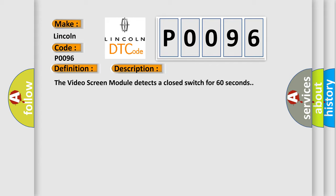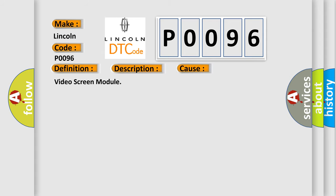This diagnostic error occurs most often in these cases: Video screen module.